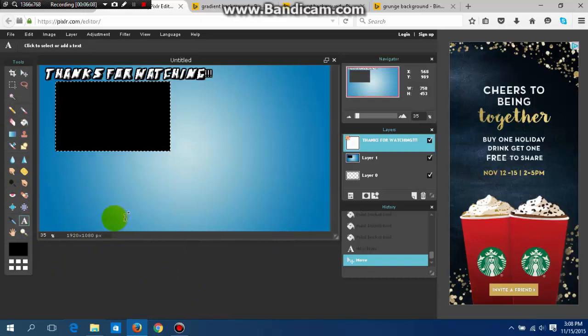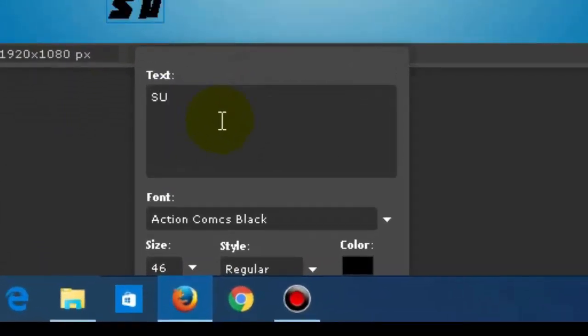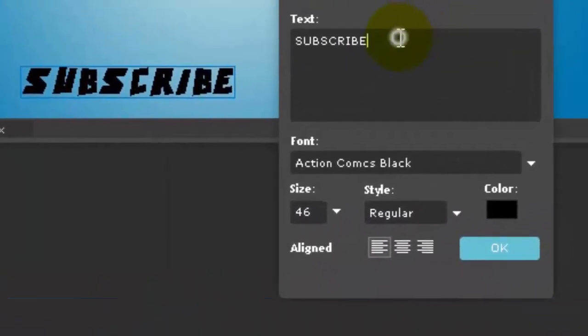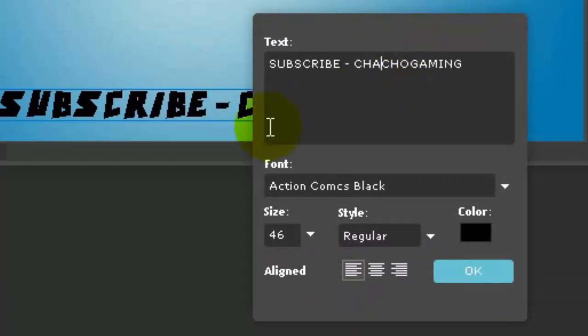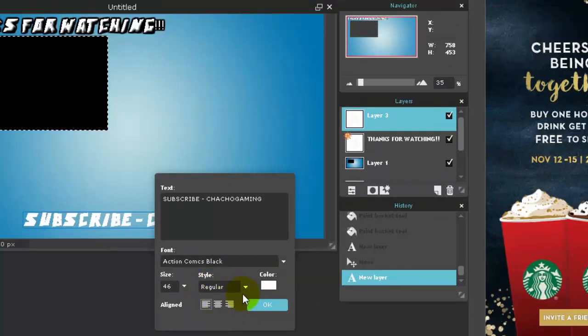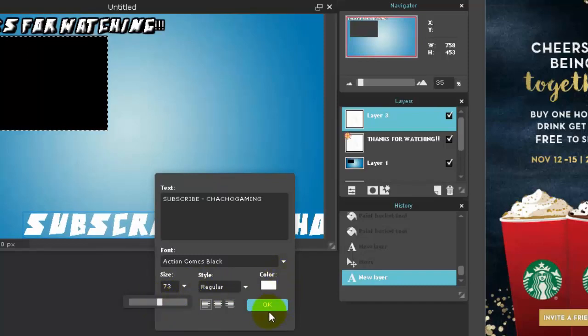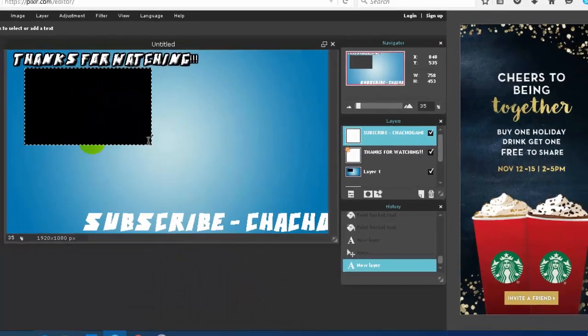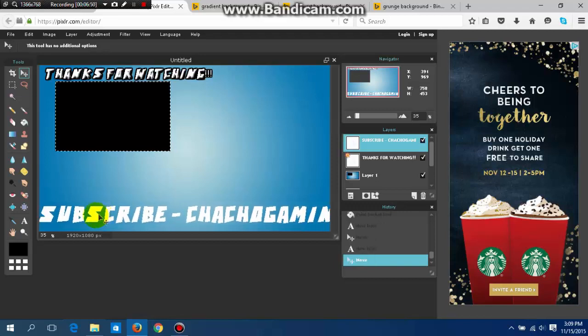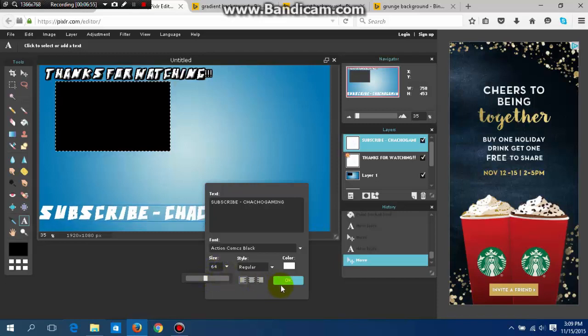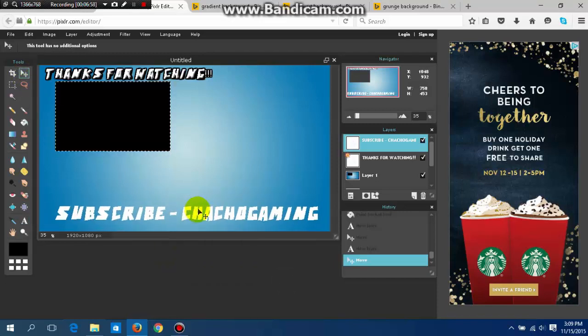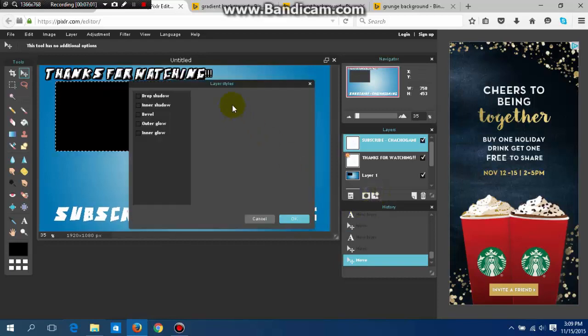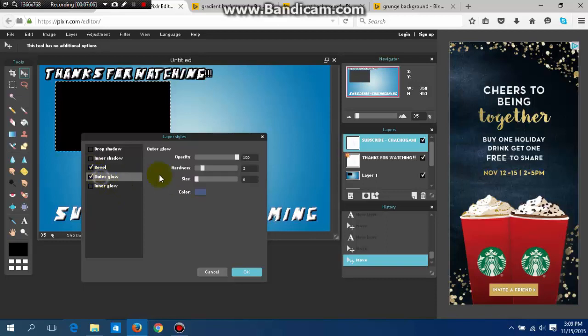You could put something down here the same way, something like subscribe or even your channel name. I'm pretty bad at typing I know. Do the same thing and you might want to make this the biggest thing on screen, make it pop out a lot more. You might want to add the drop shadow to this one because it's more important than the thanks for watching.